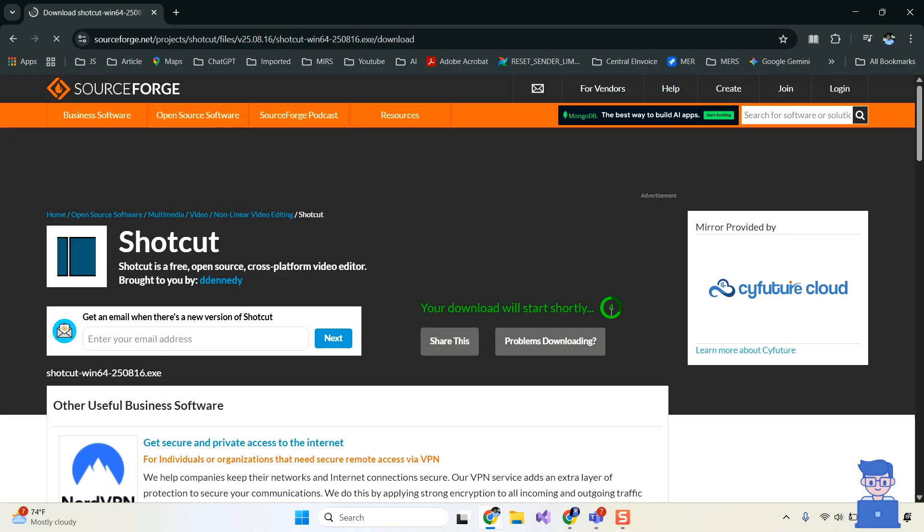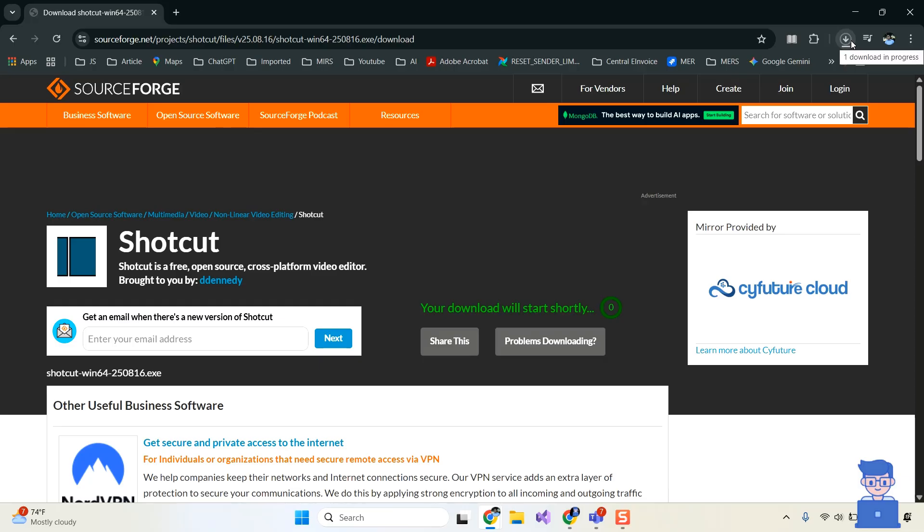Just wait for some time and it will automatically download Shotcut for you. It is around 130 megabytes so wait for it to complete download.